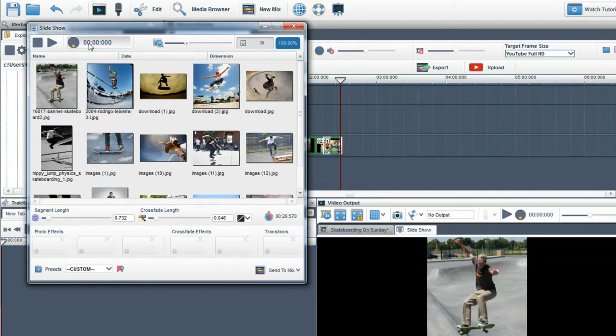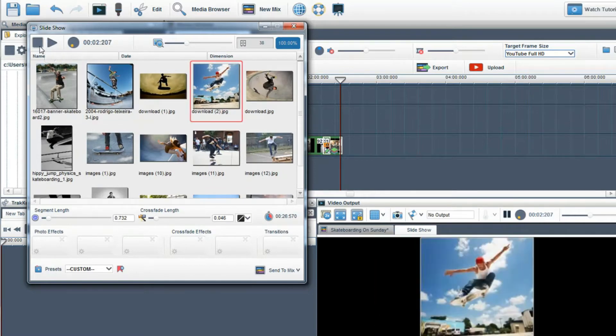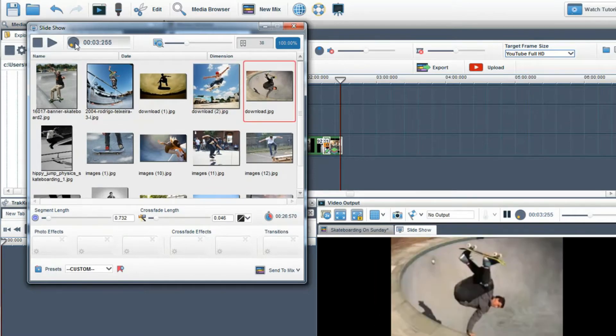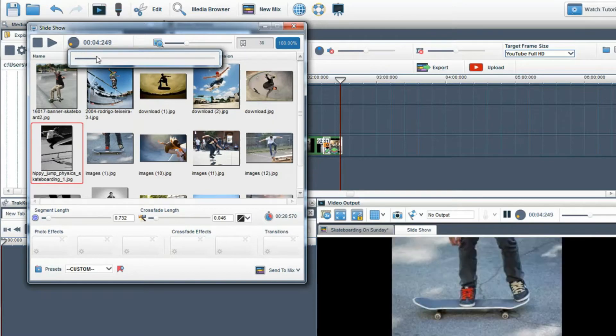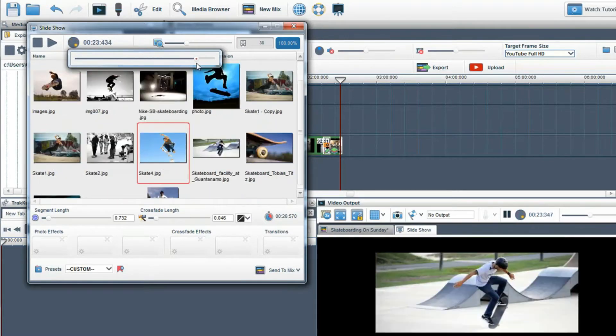When I click play you can preview the slideshow. I can also hold my mouse over the playhead to scrub through the slideshow.